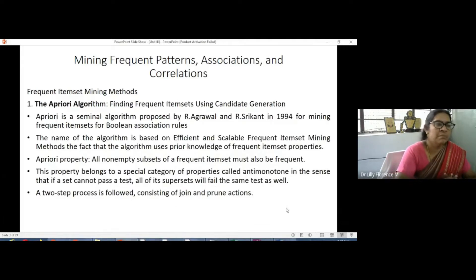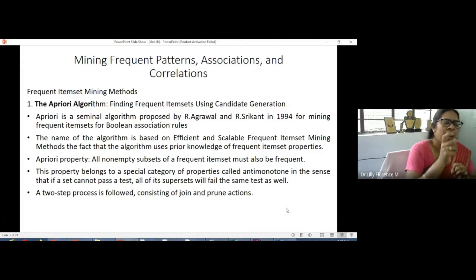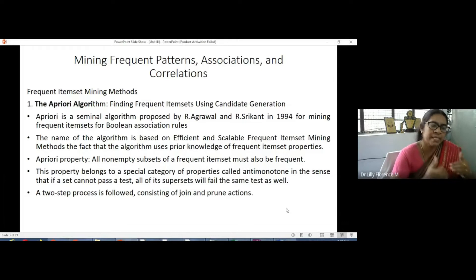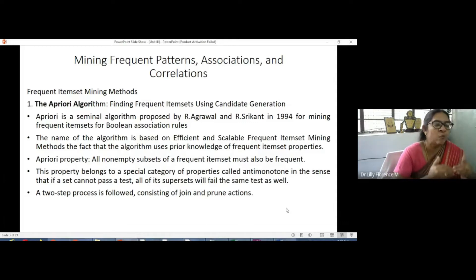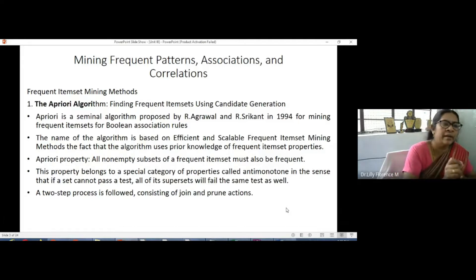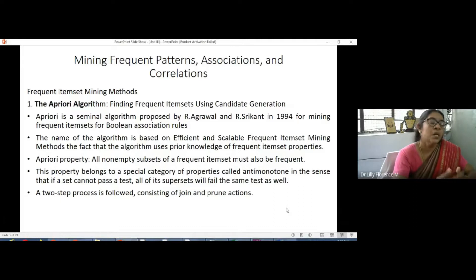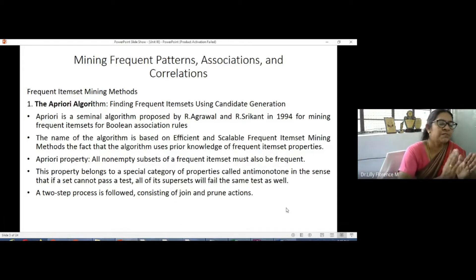In association mining we use two types of techniques. The first is finding what items frequently occur in the data set. The second is generating association rules. These association rules help retailers for decision making. So the two steps in association mining are: first, find frequent patterns or frequent item sets in the data set; second, generate association rules from those frequent patterns.